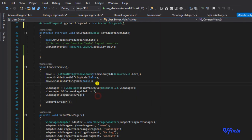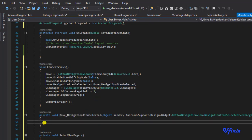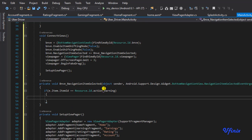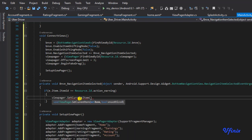Let's go ahead and continue. I'm going to say bnve.navigationItemSelected plus equals so our item selected event handler is created. When a new menu item is selected we want to do something. We're going to say: if e.item.itemID equals Resource.ID.action_earnings — starting with earnings — when we click on the earnings menu we want to switch our ViewPager to show the earnings fragment. So we say viewPager.setCurrentItem.